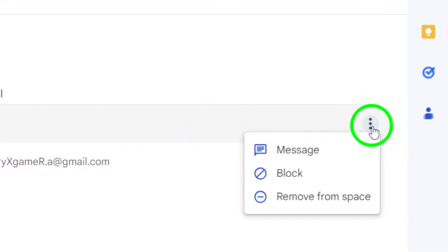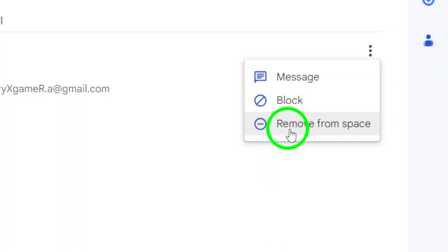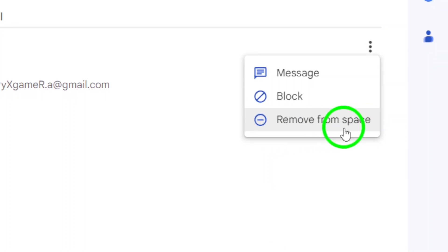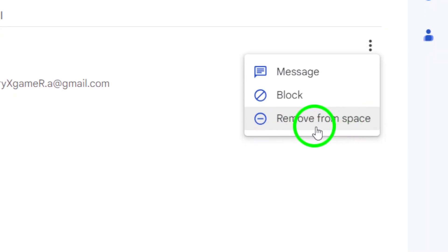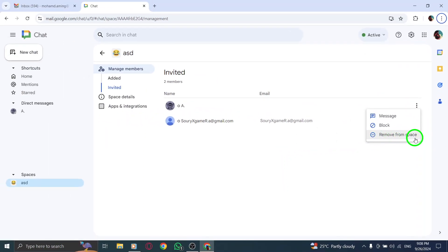Finally, select Remove from space. This will remove the member from the space, ensuring your group remains focused and relevant.